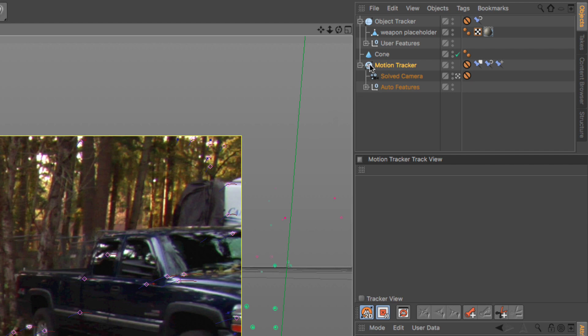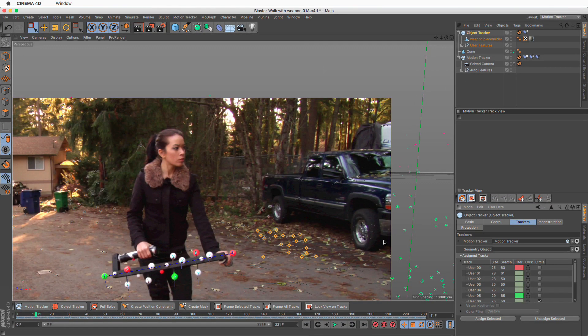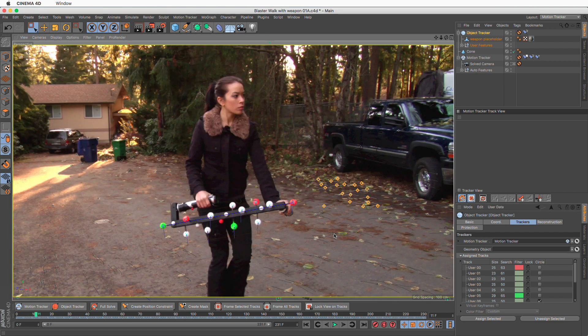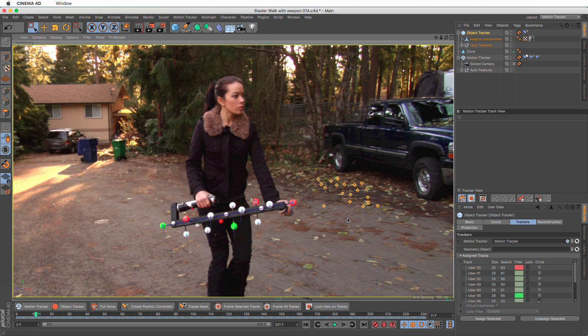We can activate this mode either by double-clicking on the Motion Tracker or Object Tracker objects, or by selecting either one and activating the 2D Tracking Mode button in the Motion Tracker Layout. We can frame the footage using H, frame selected using S, nudge manual tracks using the arrow keys, and so forth. This new mode eliminates any confusions of the past and makes the tracking workflow very fast and intuitive.